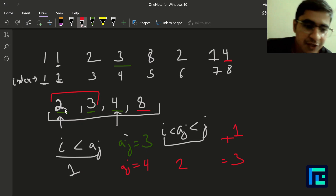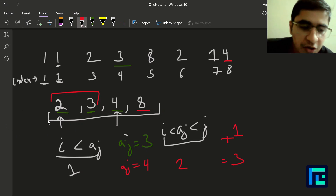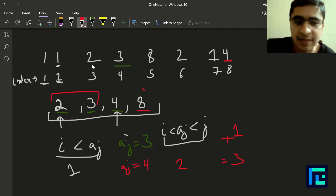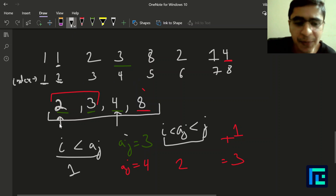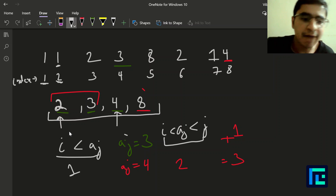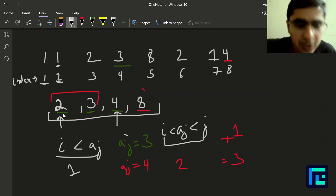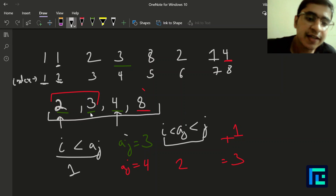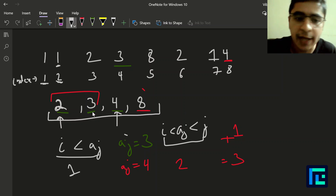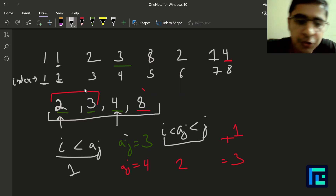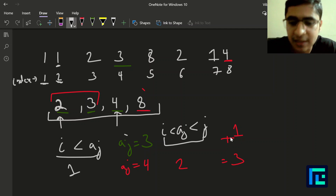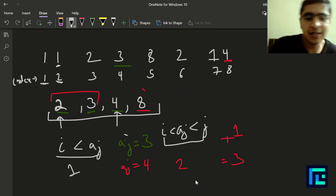To recap the solution: we first isolated the i values for which a[i] < i — giving us indices {2, 3, 4, 8}. Then for each index treated as j, we found a[j] and counted how many i values in the set are less than a[j]. We added those counts to get our total, resulting in 3 pairs. I hope the solution is clear.